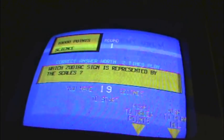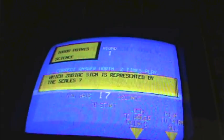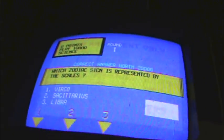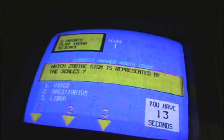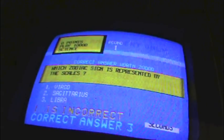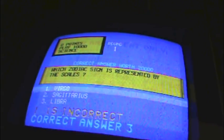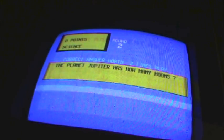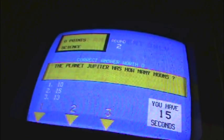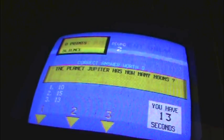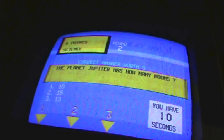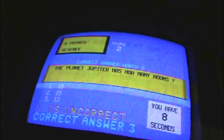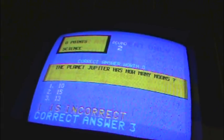Which zodiac sign is represented by the scales? Virgo? Oh, no, it's Libra. Now it's going to kill me. Planet Jupiter has how many moons? Oh, I don't know that. Seriously? What's up with you? 10 moons. Nope, it's 13. Dear God.